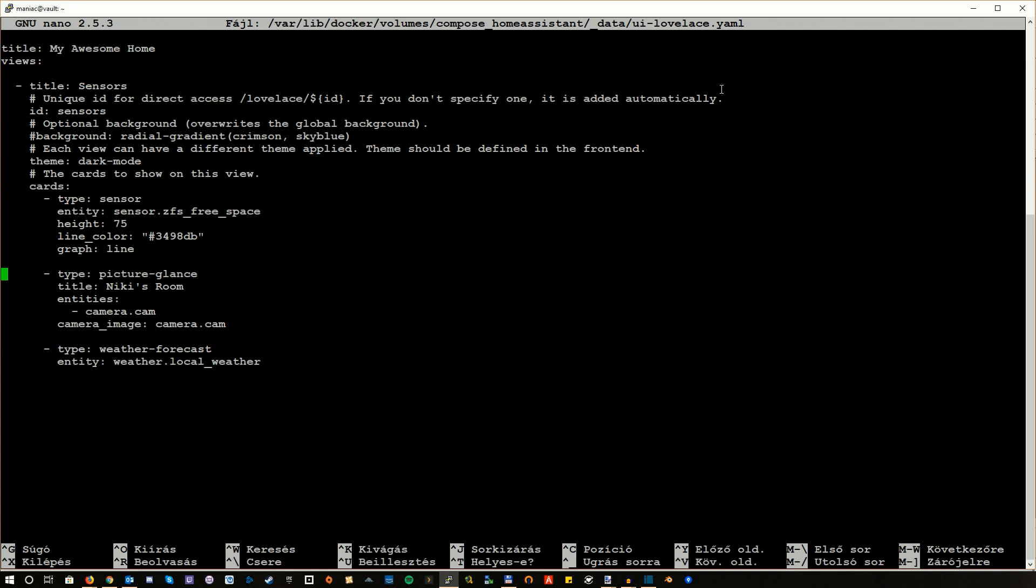Okay, so this is just a basic configuration. You don't need to find any logic behind it. This is just some sample I created. The main point is here: you need to use this picture glance type card. You can give a title. And the most important point is that you must reference your camera entity here and add the entities, then also add the camera image parameter.